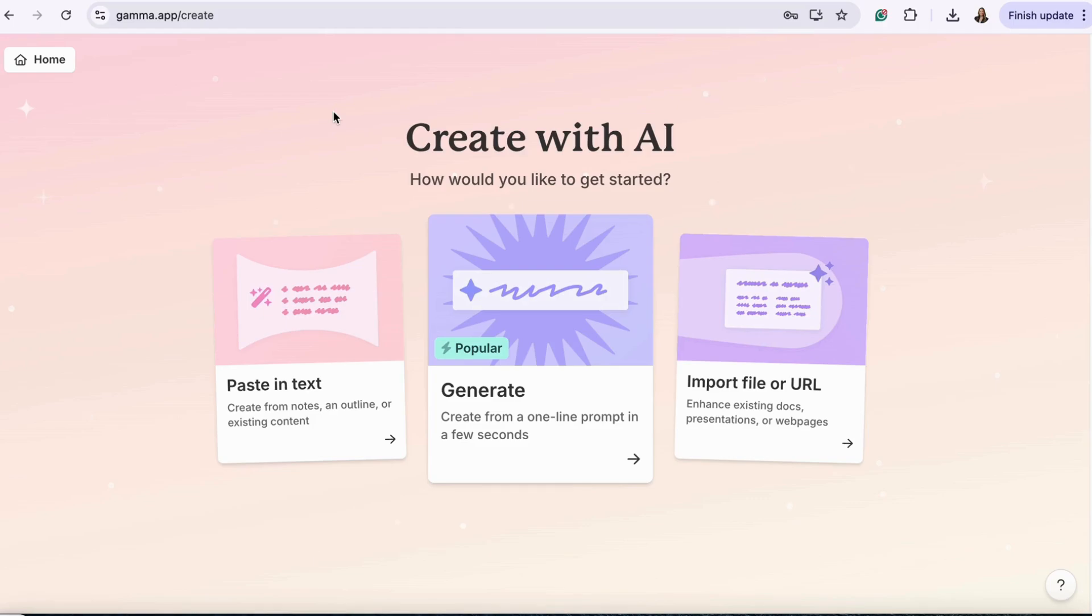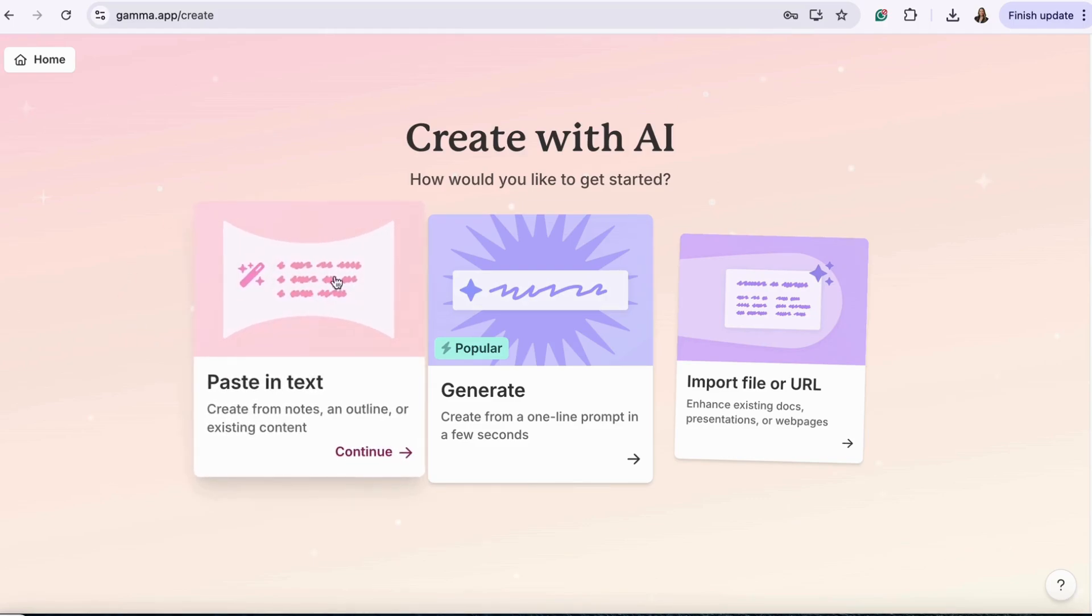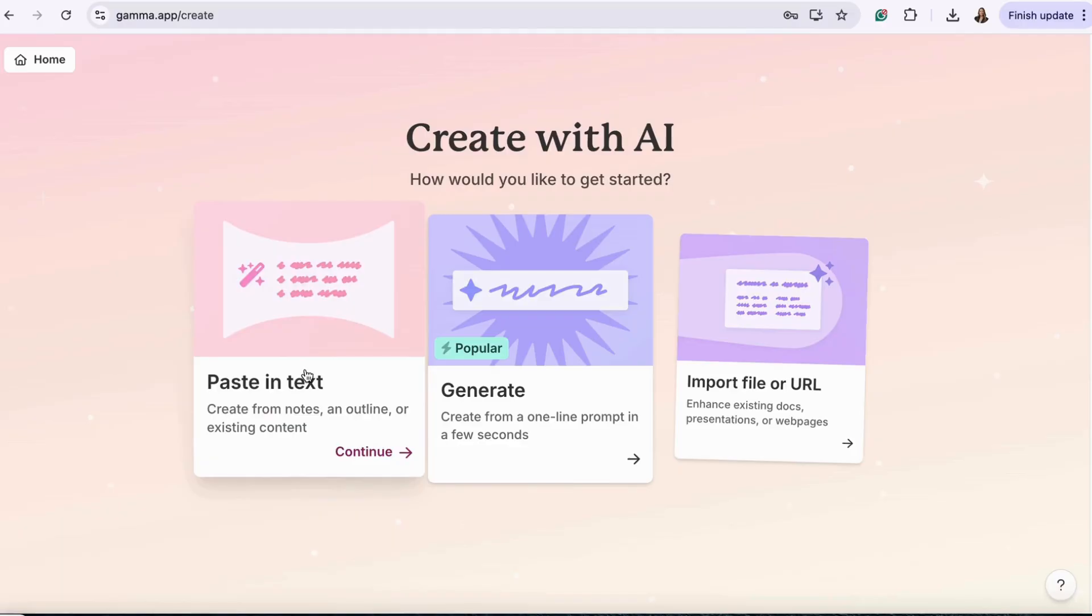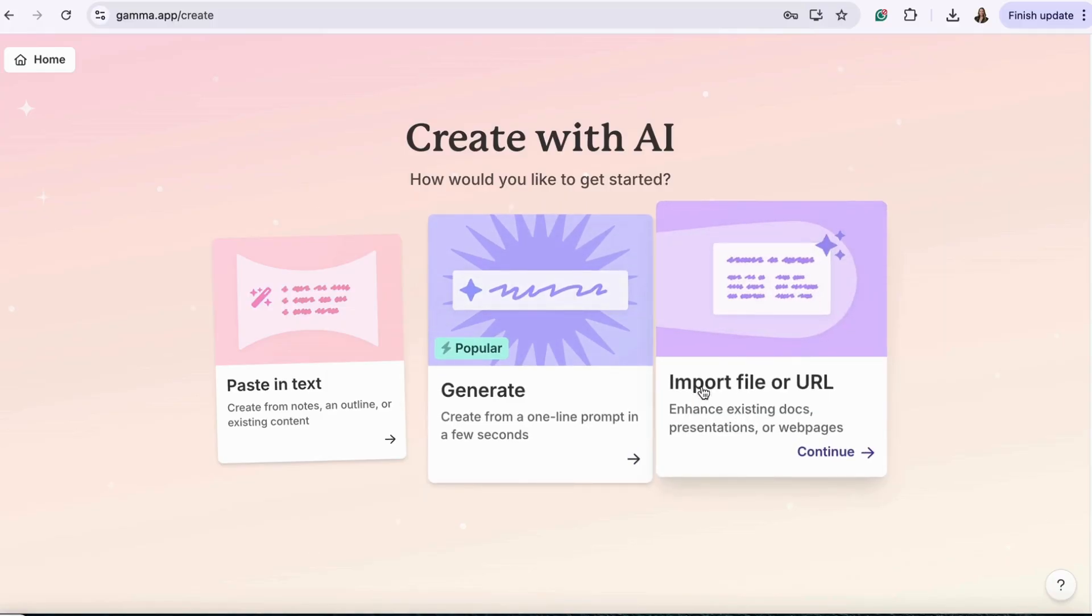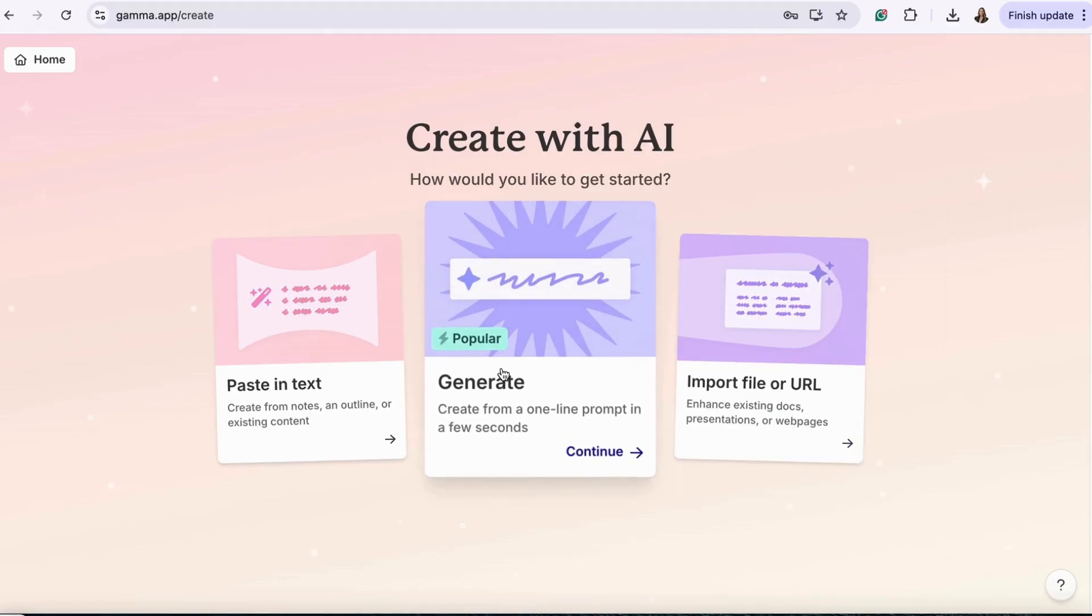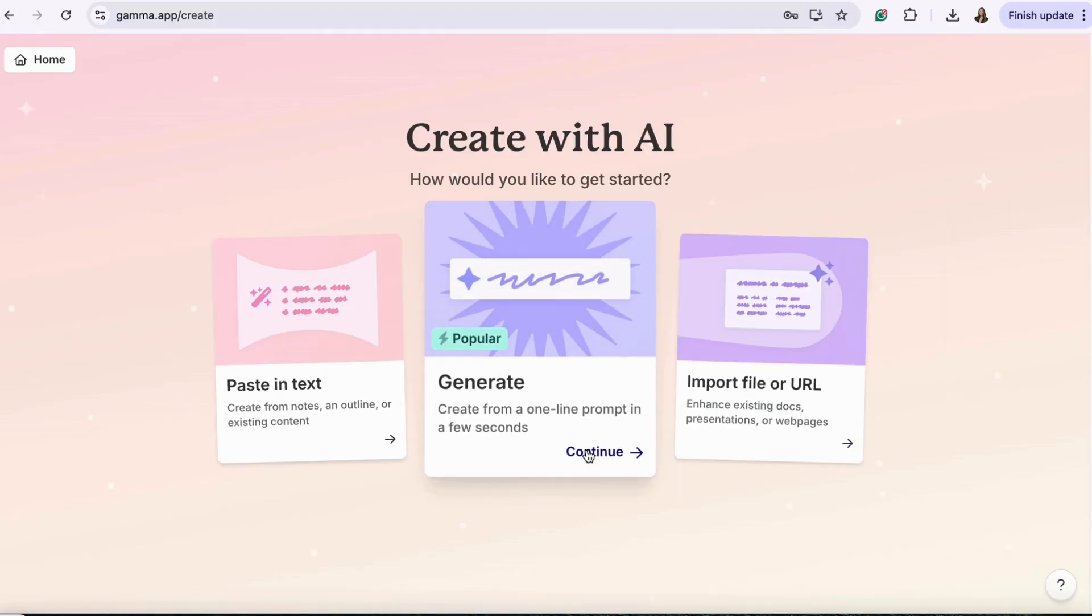To get started, you have a few options. Paste in existing text from documents, outlines, and notes. Generate with AI by providing a prompt. Or import a file or URL. We're going to generate using a prompt.